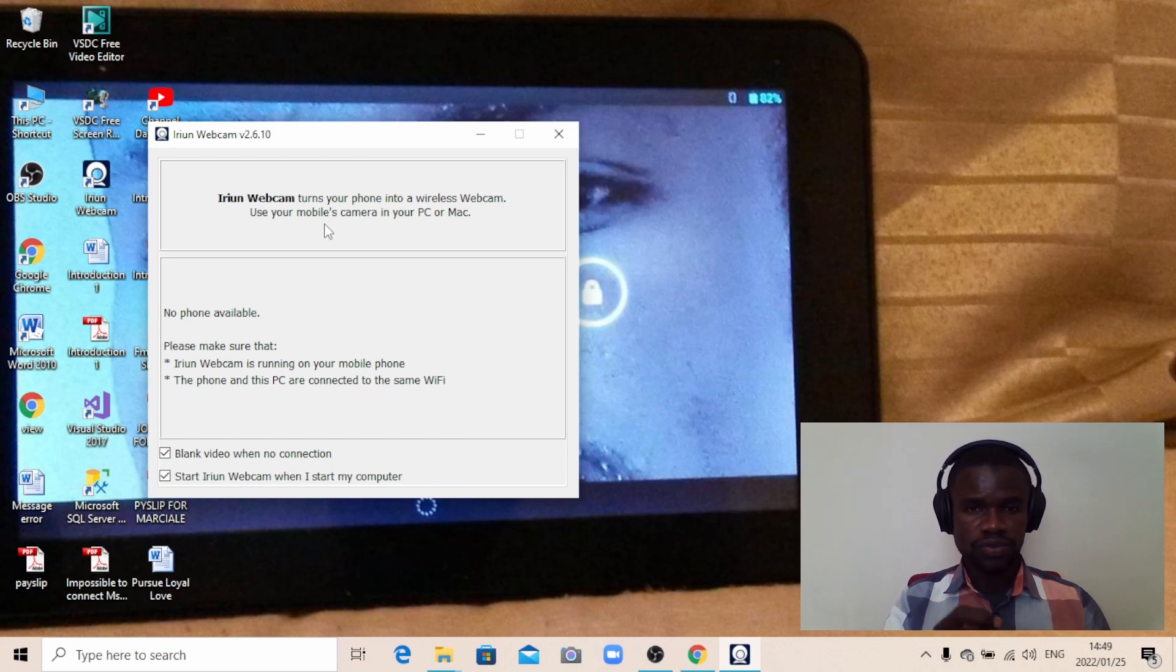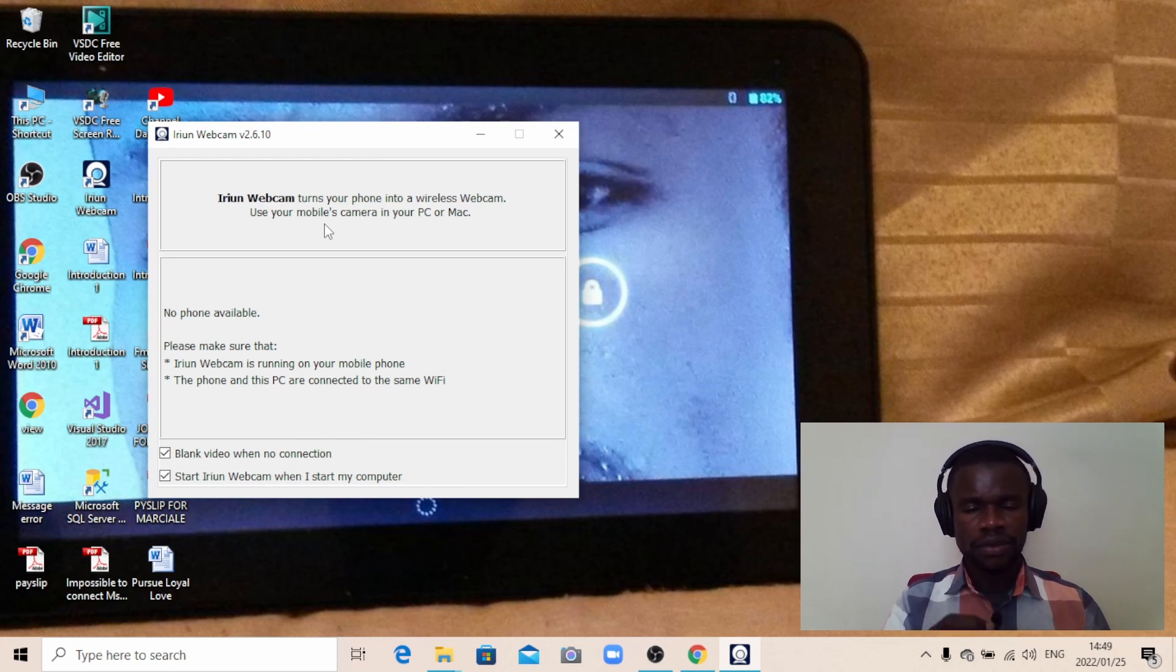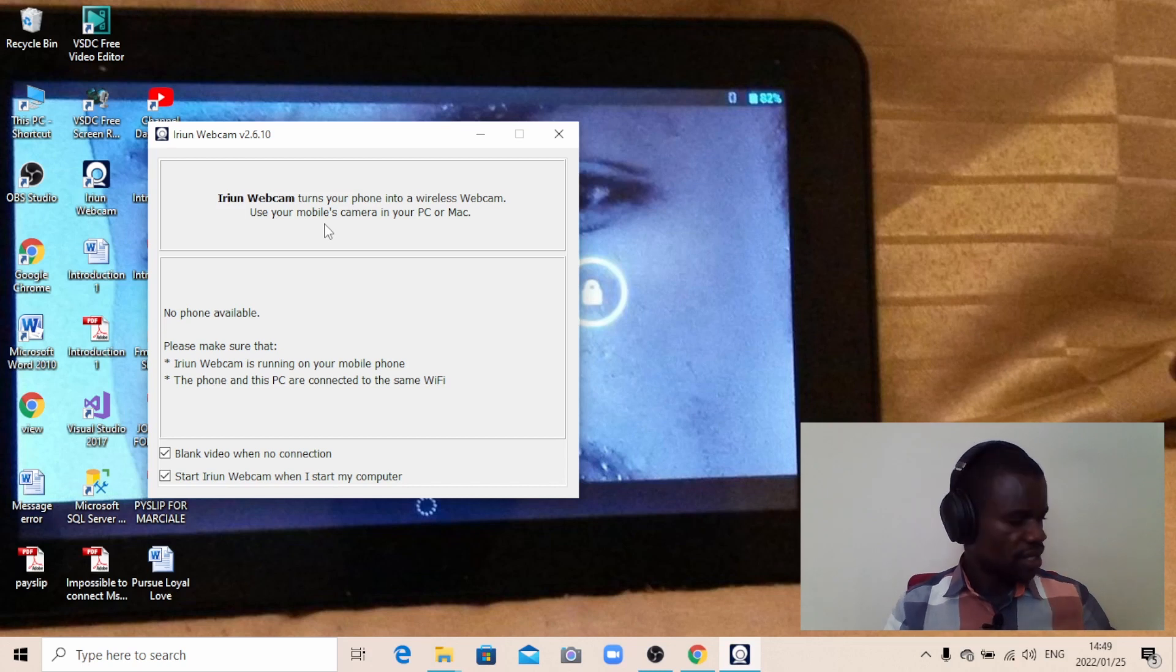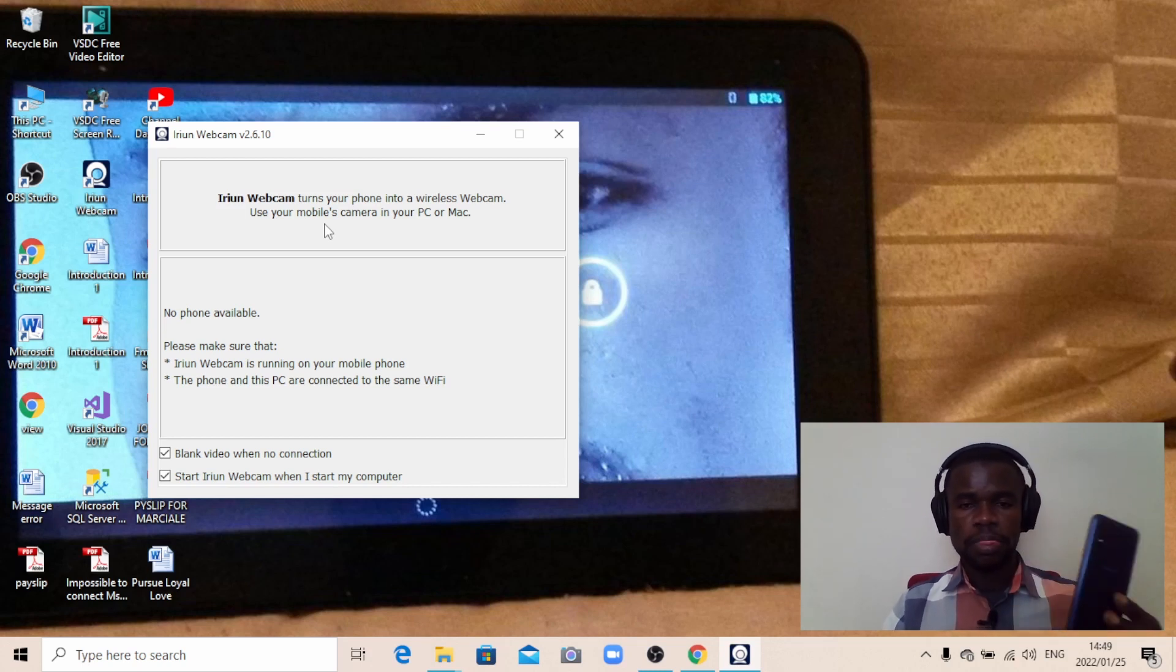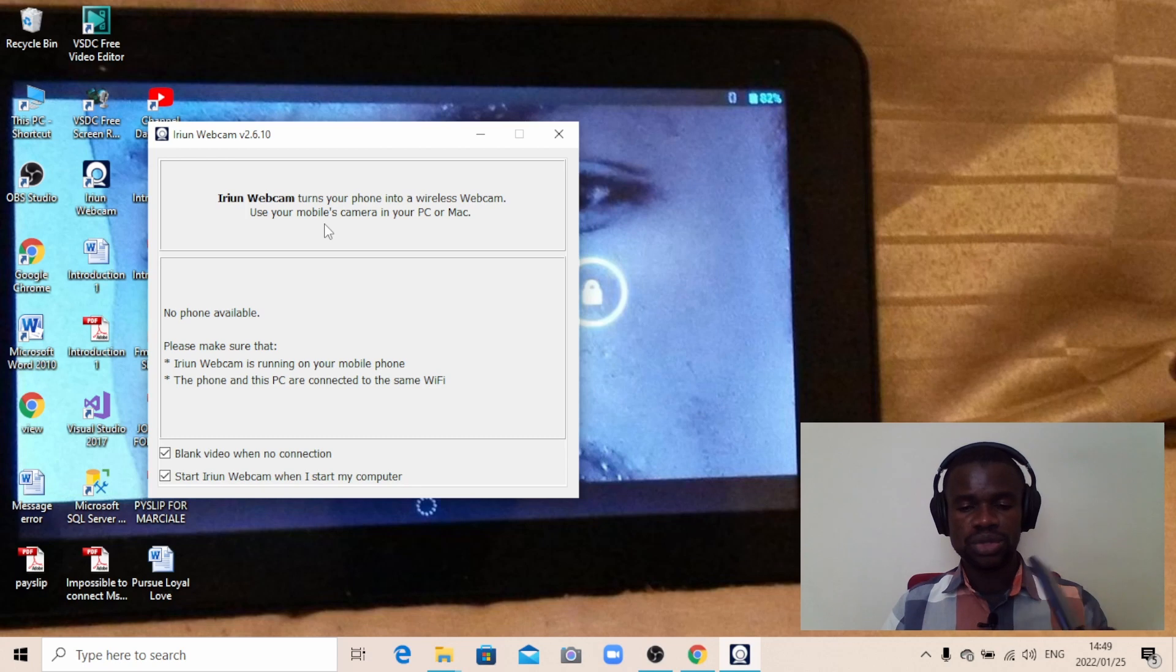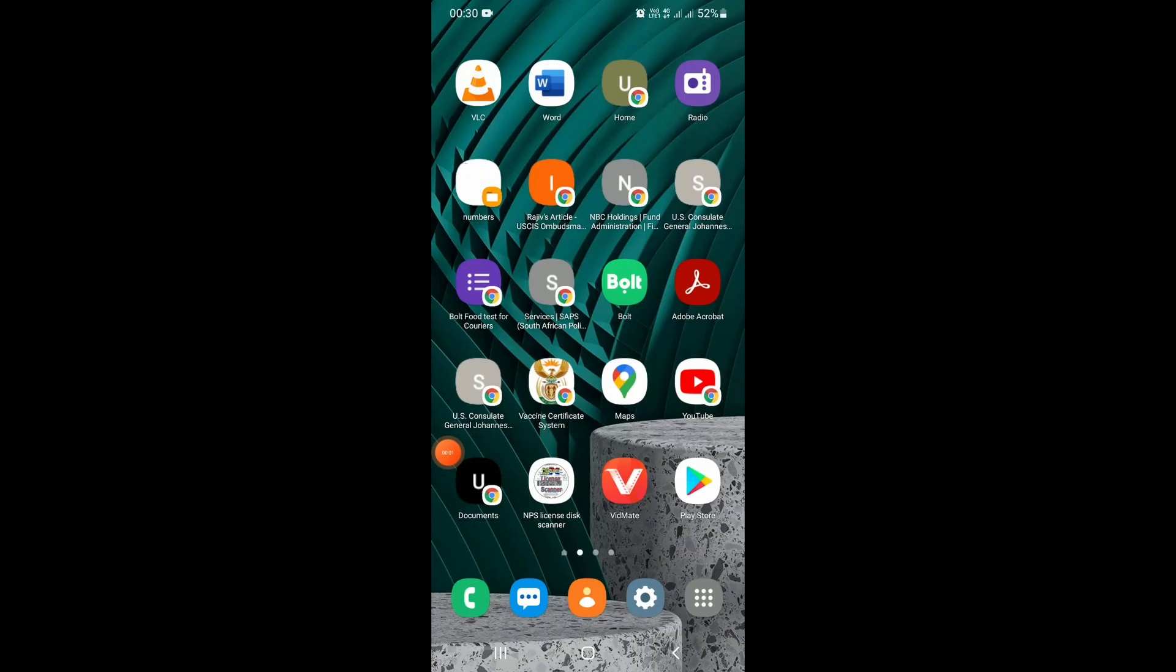Let me show you on the phone the settings that I need to make sure are enabled. This phone here is the one I'm going to transform into a webcam. Once you've done setting your computer, there are a few things—actually two steps—you need to follow on your phone to connect it as a webcam.